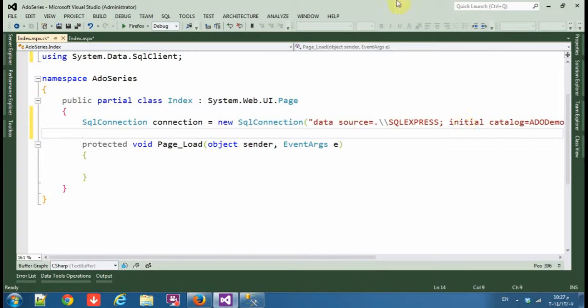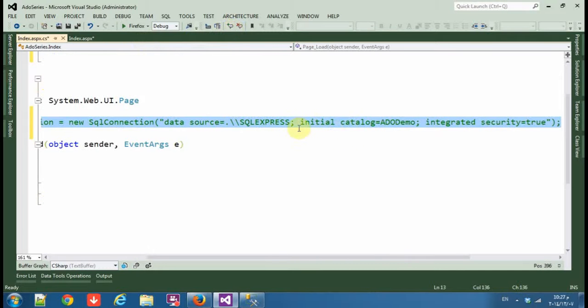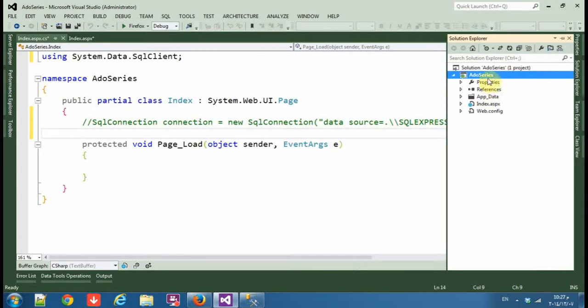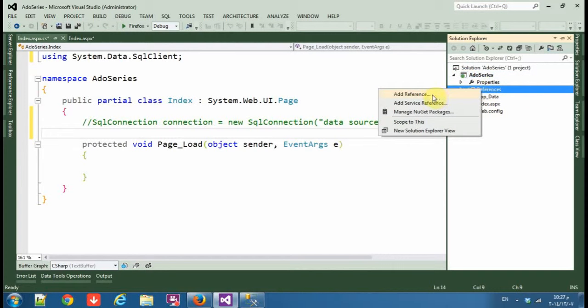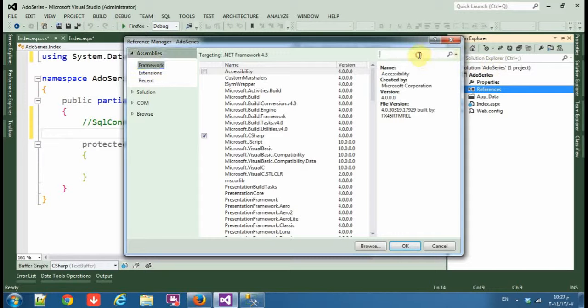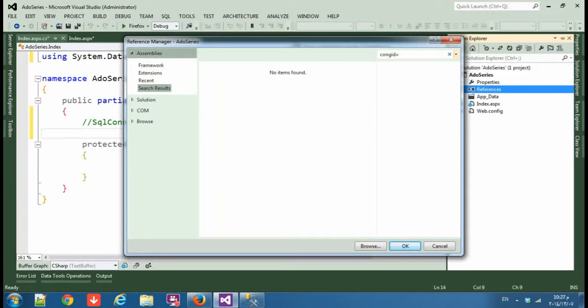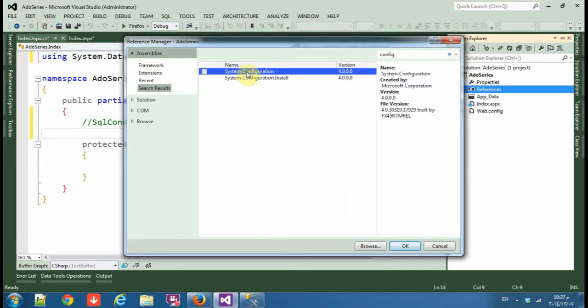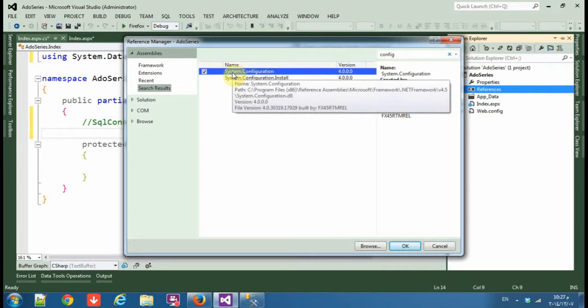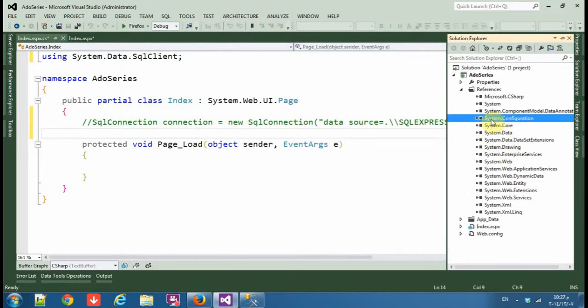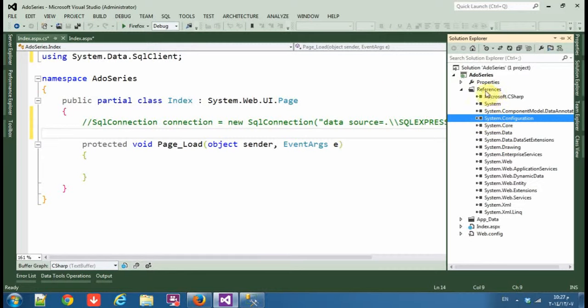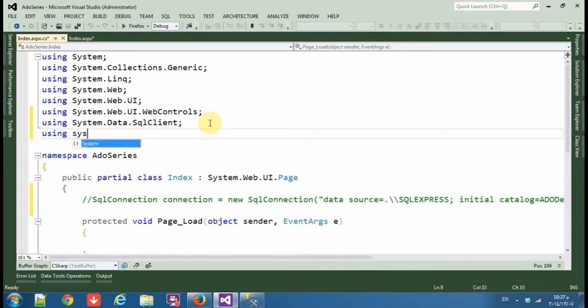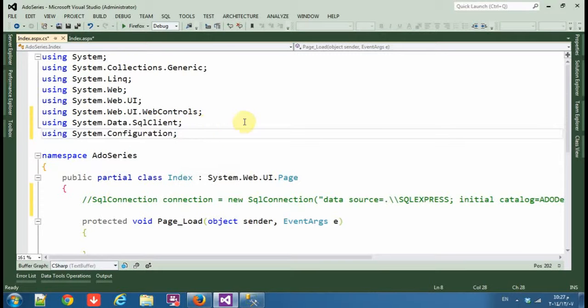Now I'll show you how to connect to the database in Microsoft Visual Studio. So comment this and go to the solution and reference, add the reference to the assemblies, type configuration, and then add System.Configuration. Not System.Configuration that install, System.Configuration. Okay, so you find System.Configuration in the reference.